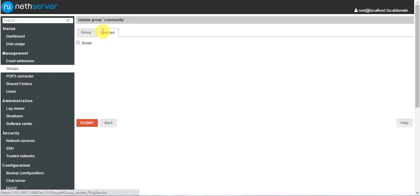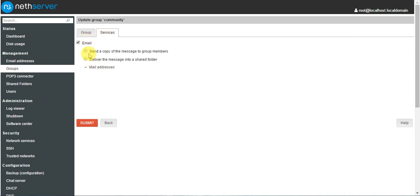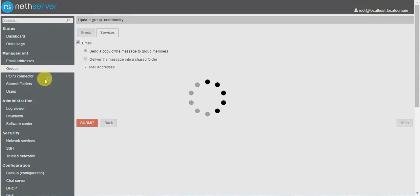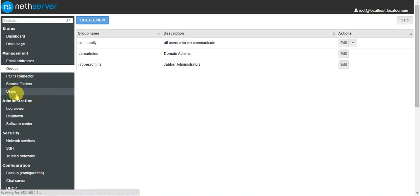In the group services we are activating email. When you check this option it will show two options: 'send a copy of this message to group members' — if you select this, whatever messages are sent from the group will go to group members also — or 'deliver the message into a shared folder,' which saves the message into a shared folder. You can select either option based on your requirement and submit.